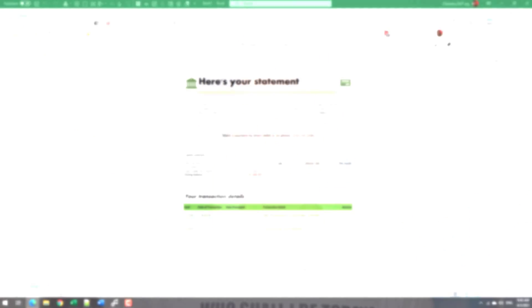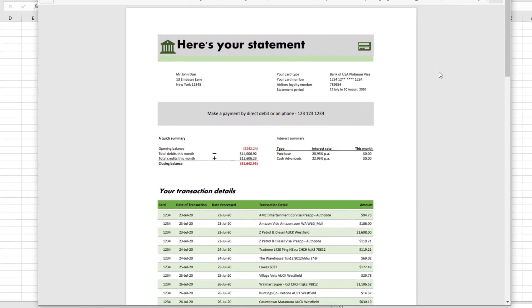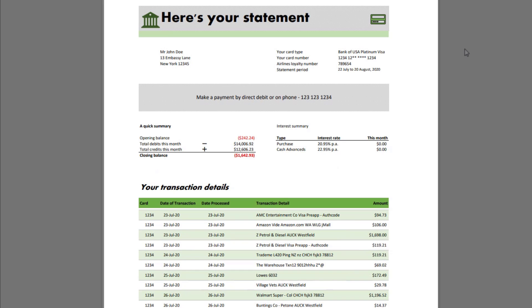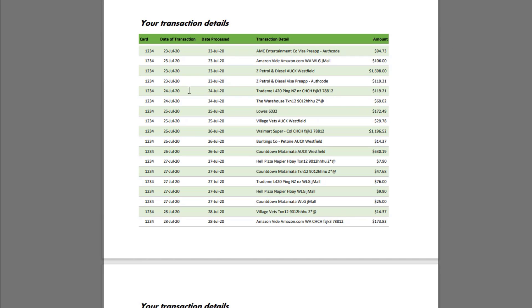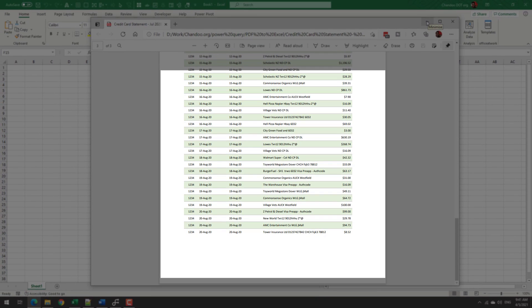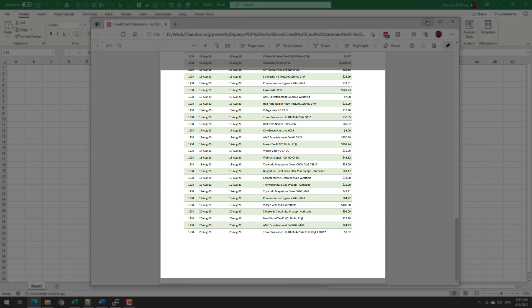Let us go through the process so you too can do it easily. Here is how my typical credit card statement looks — it has some header details and a transaction details table that goes into multiple pages, depending on how many transactions happened in a month. Let's see how to get a single credit card statement into Excel first, and then see how we can get an entire list of statements into one single table.